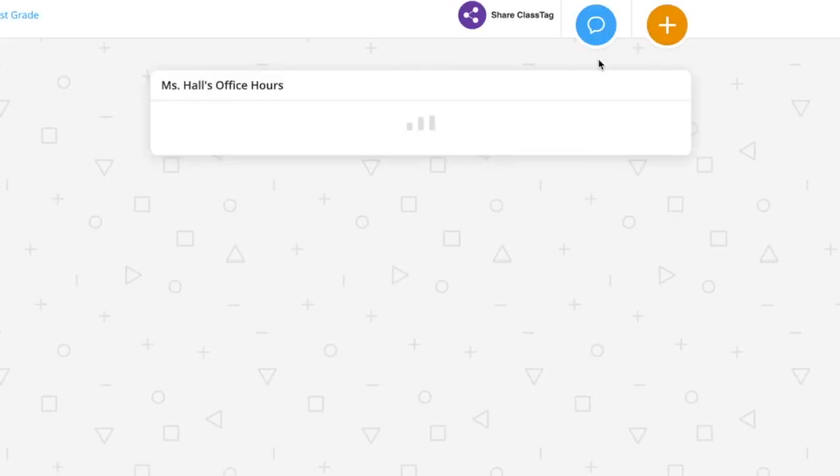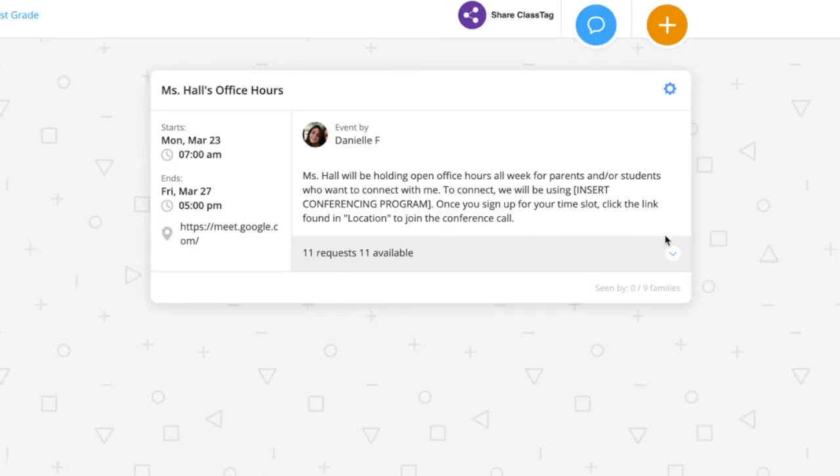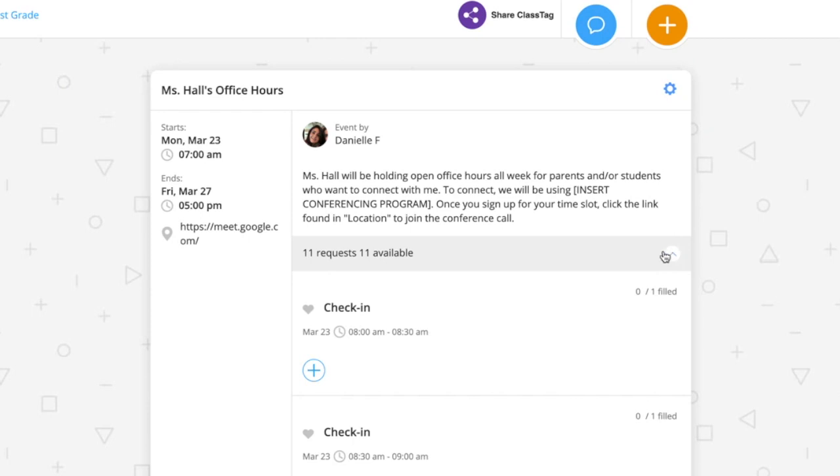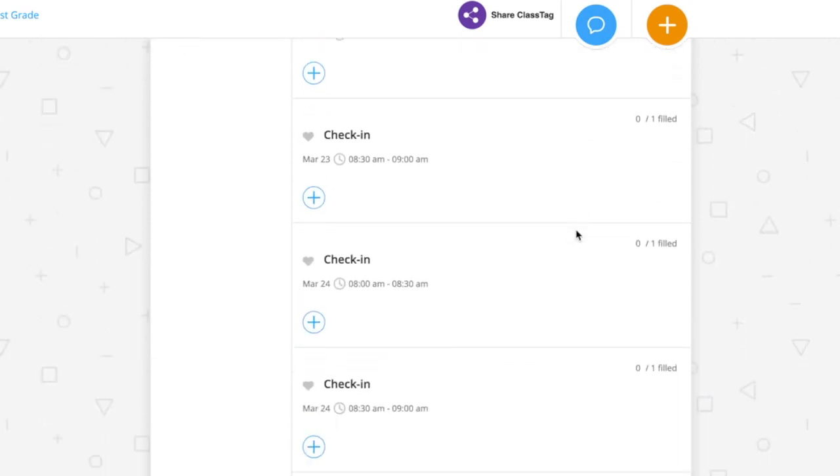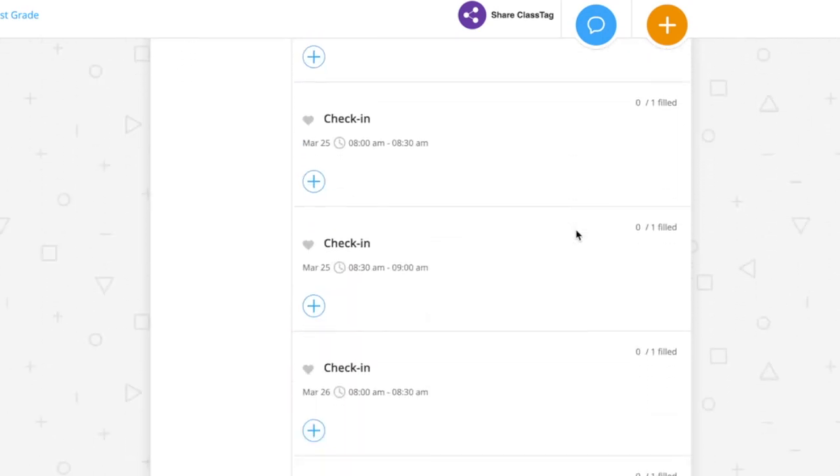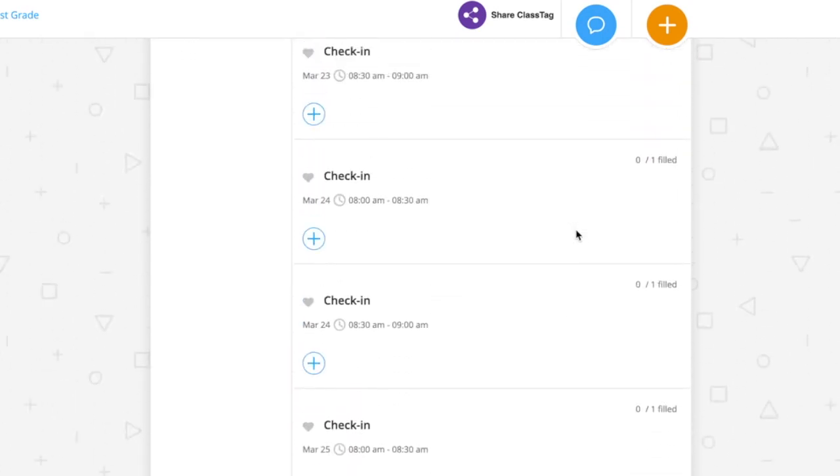When it loads on the page, you'll notice here, parents can now sign up to meet with you for your office hours on any of these days.